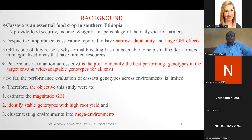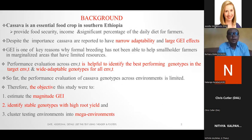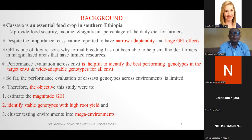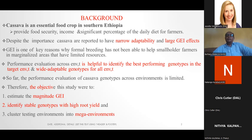Cassava is an essential food in southern Ethiopia. It provides food security, income, and a significant percentage of daily diet for smallholder farmers. Despite its importance, cassava is reported to have narrow adaptability due to large genotype-environment interaction, which is one of the key reasons why formal breeding has not been able to help small farmers in marginalized areas with limited resources.